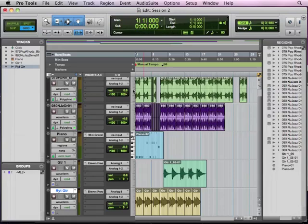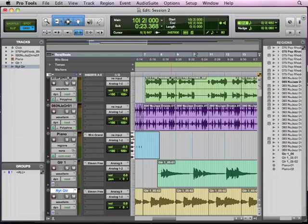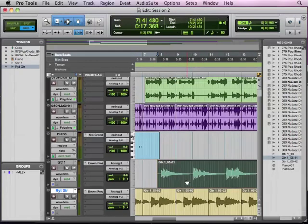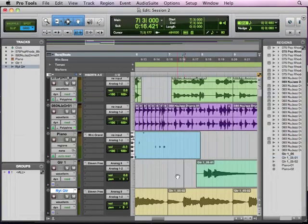So now we're going to take what we recorded and do a little bit of editing to it. But this time, instead of chopping up big aspects of the regions, we are going to do a little bit of work with elastic audio.